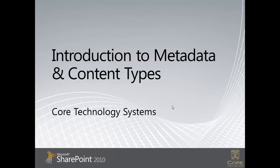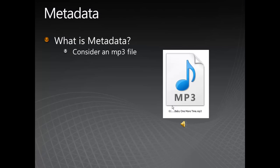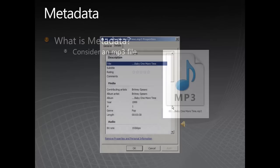Rather than consider that, let's consider something we perhaps know more about, which is an MP3 music file. I have here a music file from Britney Spears. If I was to right-click on that and view the Properties, I would see a screen much like this.